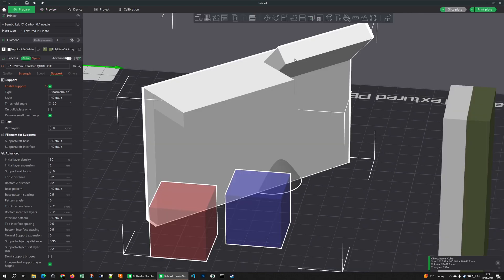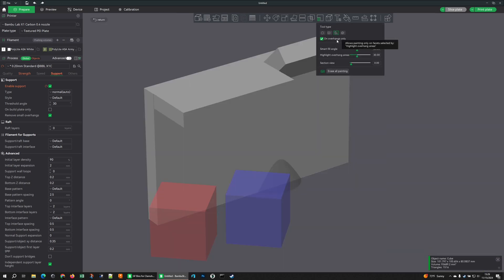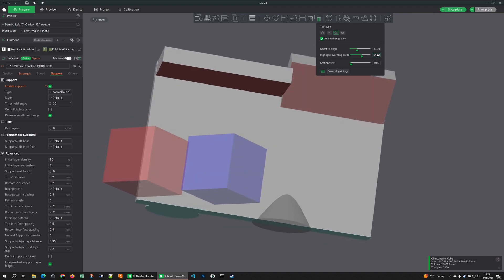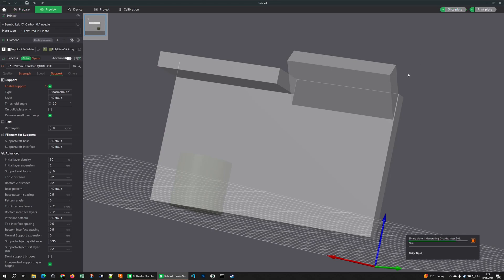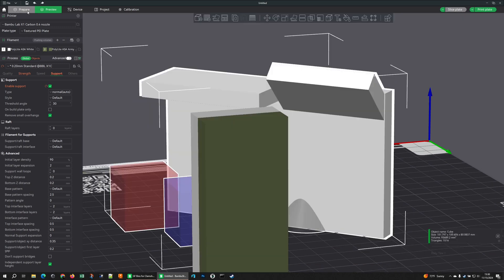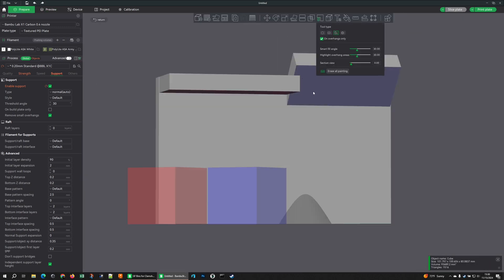I can change the way supports behave using the painting tool, which I honestly recommend. For example, I can select Fill Overhangs Only and tell it to put supports here. If I hold Alt — actually it's right-click, I always get that wrong — right-click makes it a blocker. So I can change my angle to greater than 45 degrees, click, and now both areas are going to have enforced supports by painting.